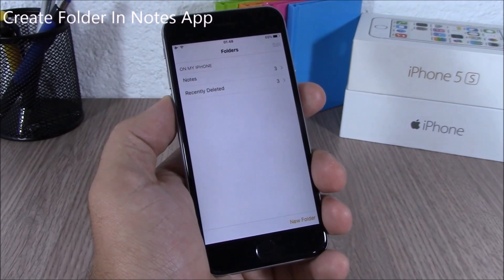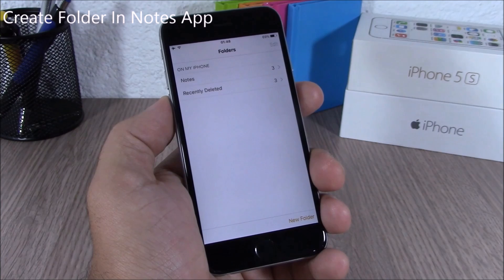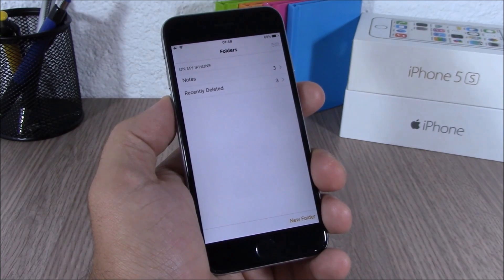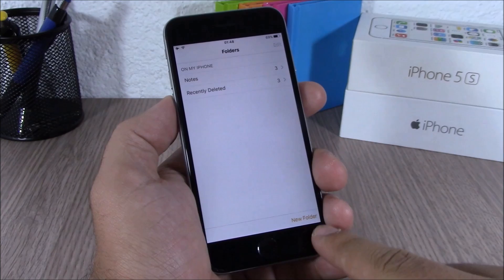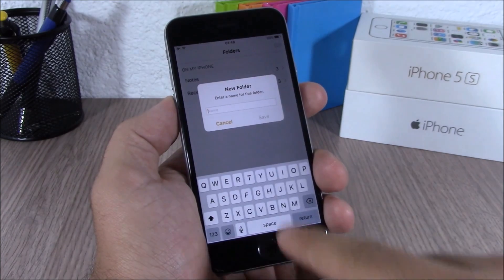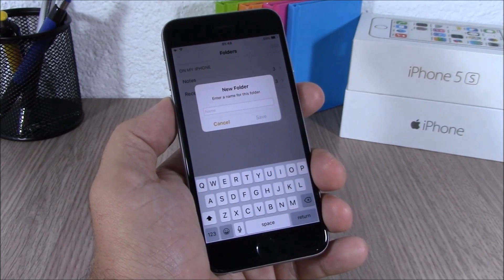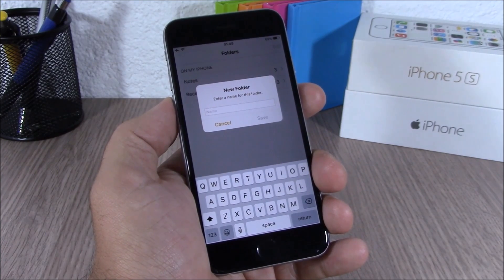On the Notes app on iOS 9, you can also organize your notes by creating folders. Simply tap 'New Folder,' enter a name, and you can create folders in the Notes app.